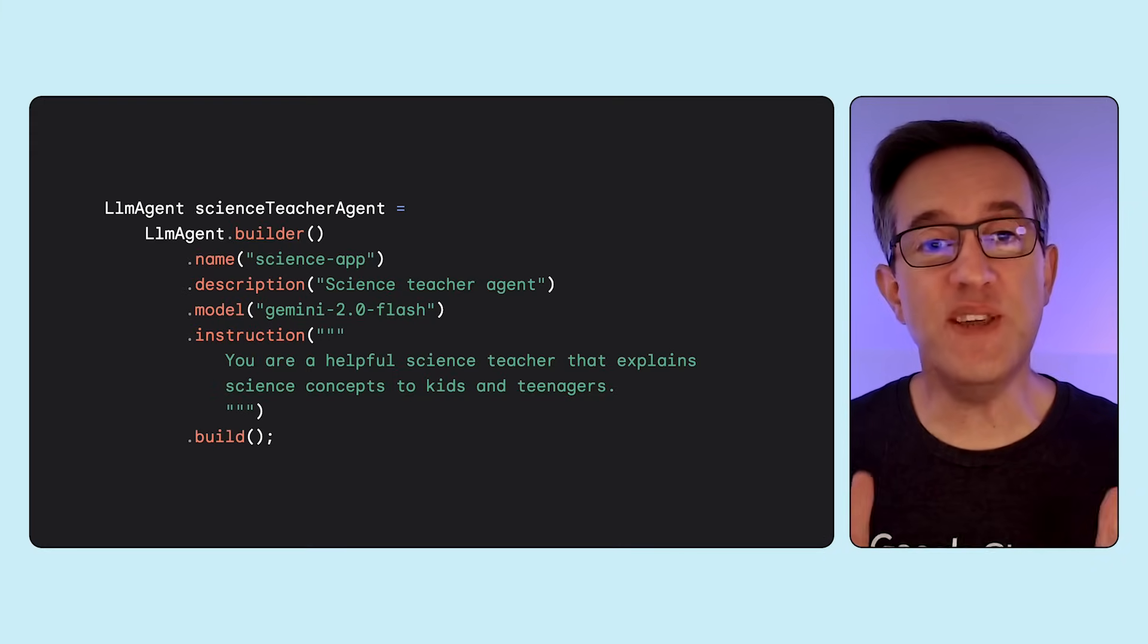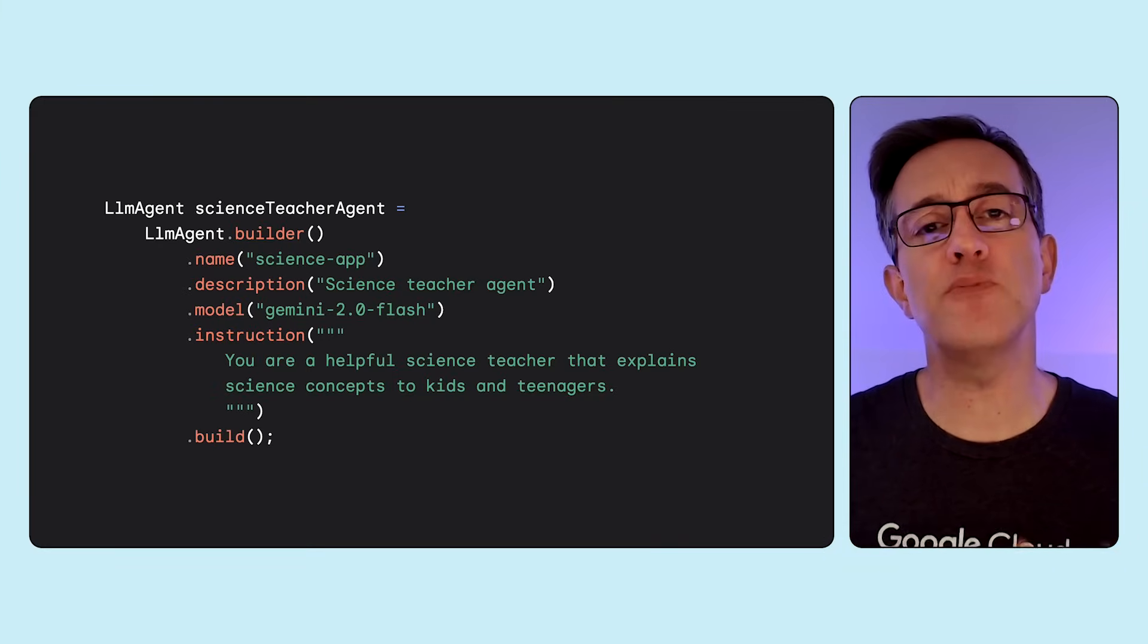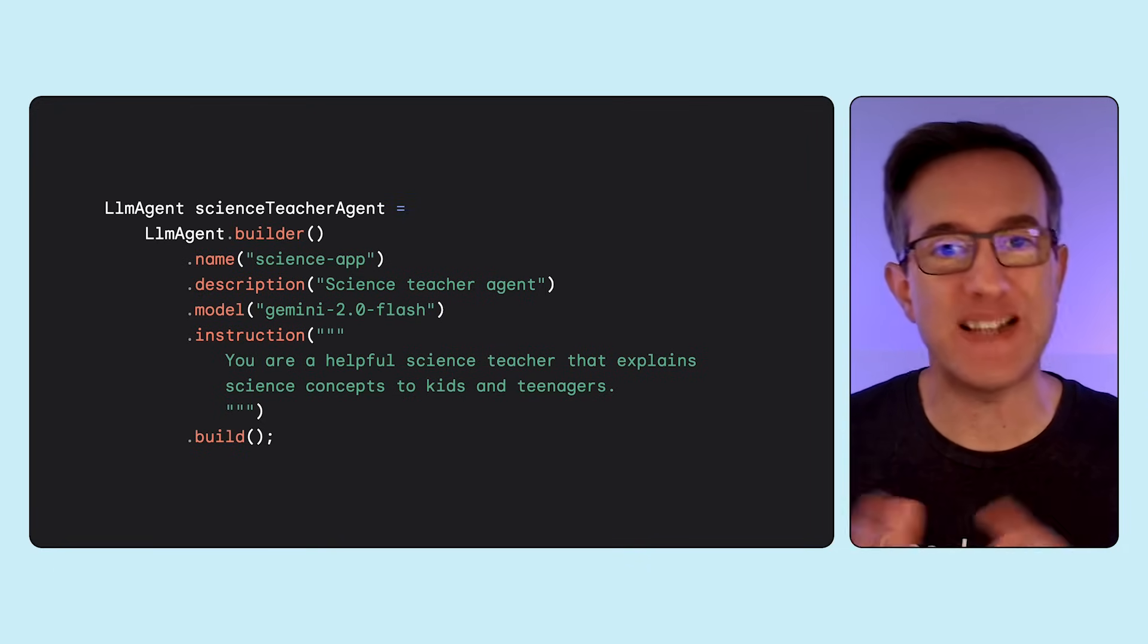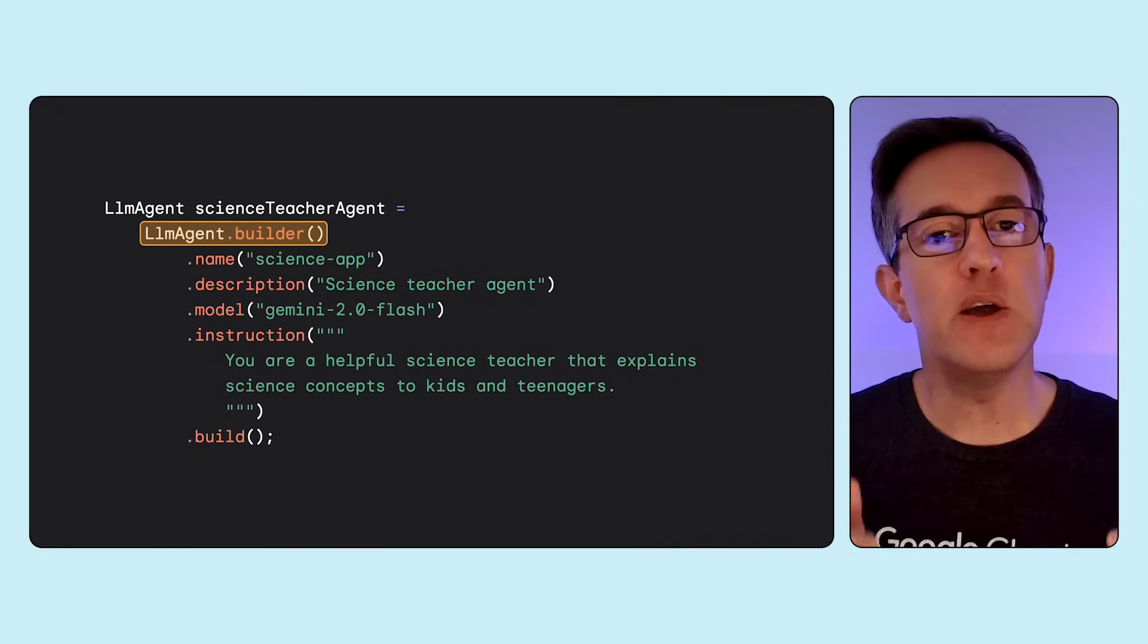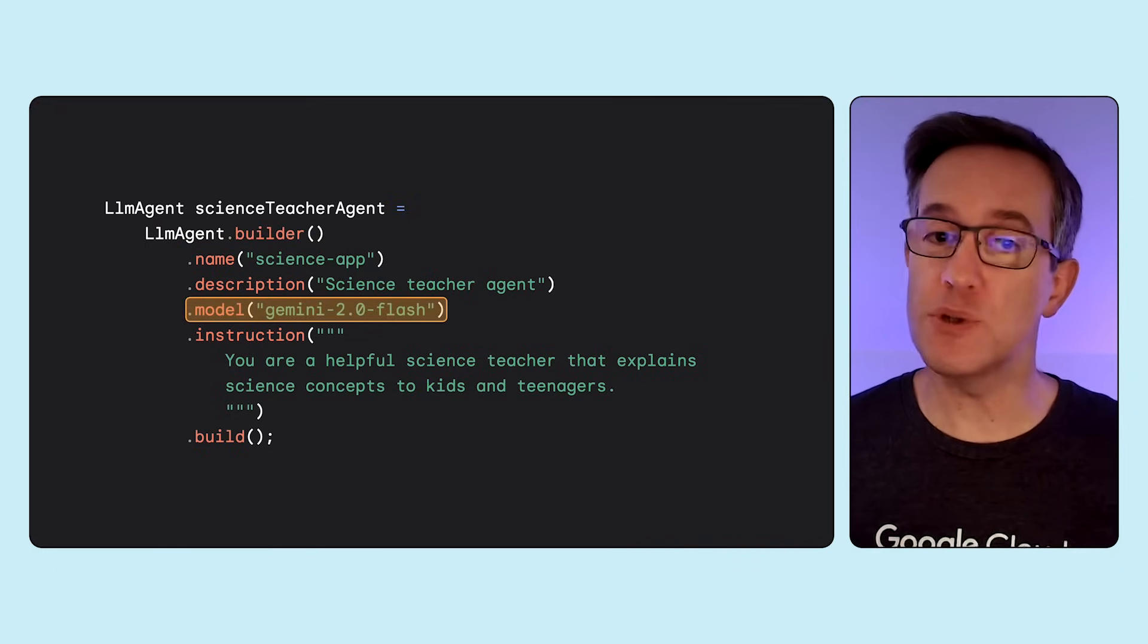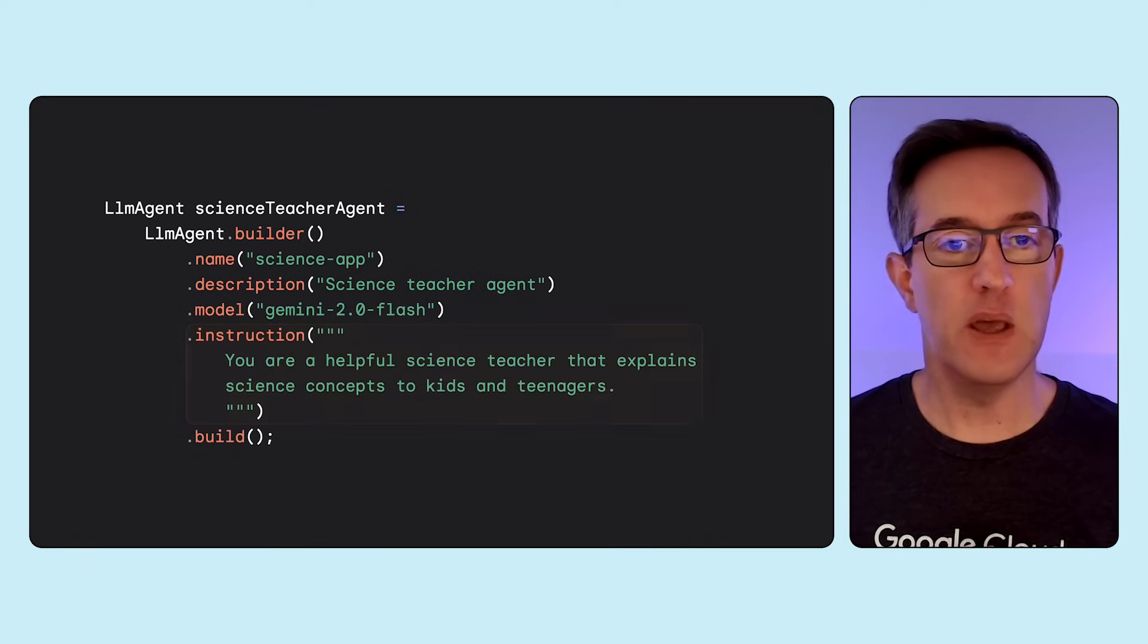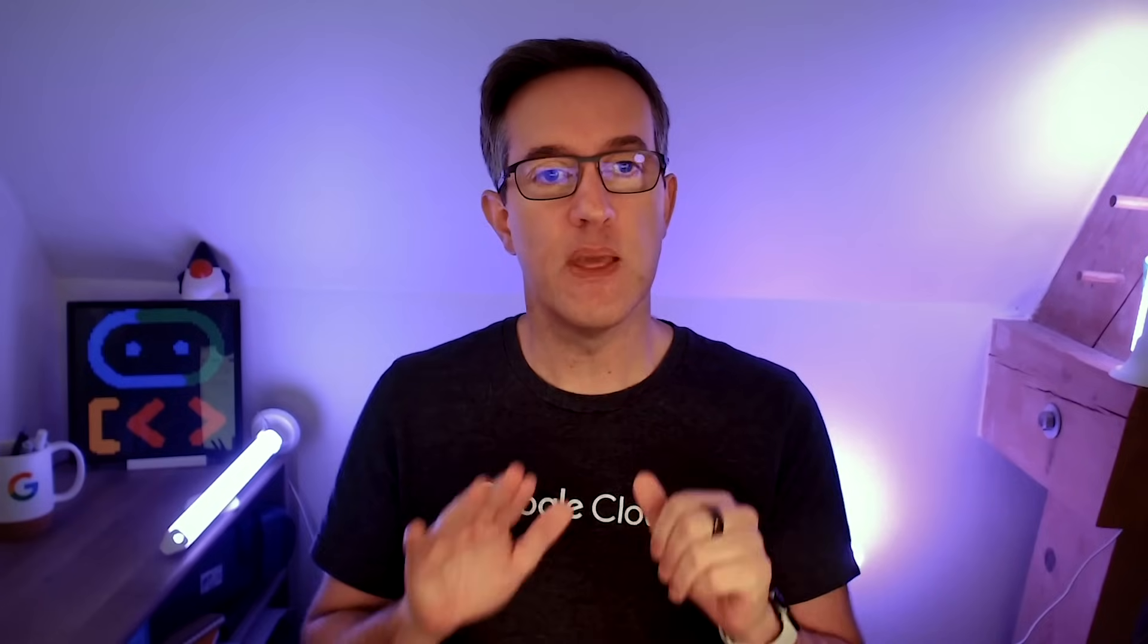How would you define an LLM agent? Here's a simple example to create a helpful assistant to let kids and teenagers ask questions about scientific concepts. You invoke the agent builder. You give your agent a name, a description, the LLM model you want to use, and also some instructions illustrating the role of the agent. You can put that definition in your class main method. Okay, this is very declarative, but how do you actually run the agent?